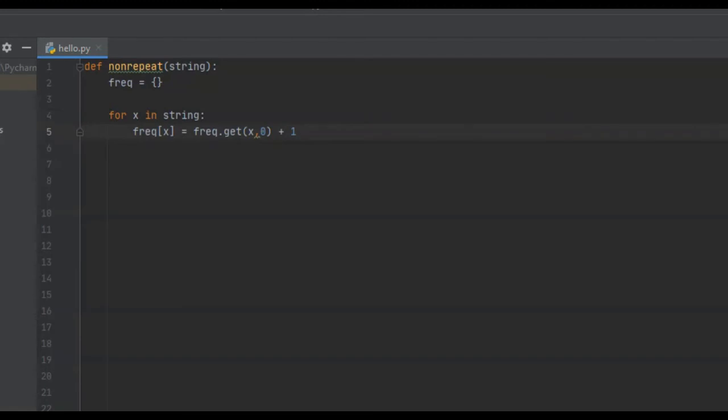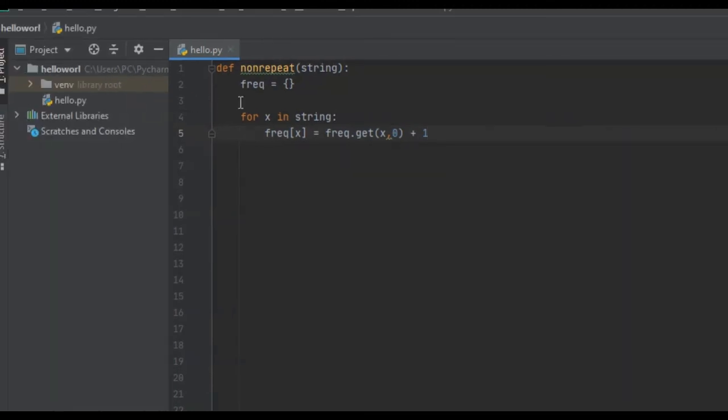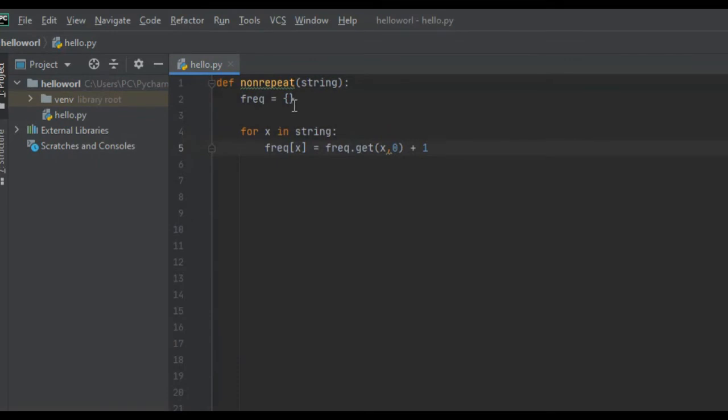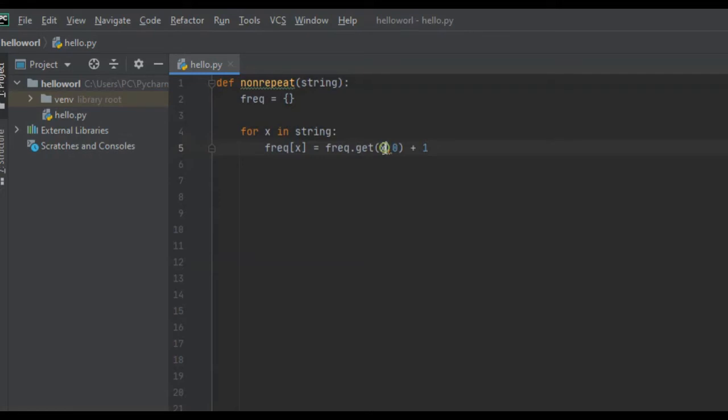Now what this does is, if the key value pair exists, which from the get-go, it's empty, so no letter in our string exists in this frequency. So it doesn't exist for any of the letters, at least at first. But if the key value pair exists, the get function returns the particular value, and we add 1 to it. If it doesn't exist, this function creates it and returns the particular value that we specify. We specify 0, and then we add 1 to it.